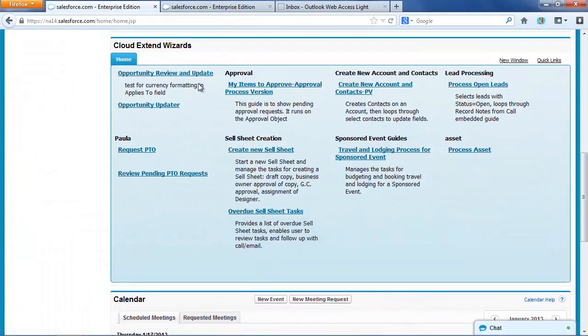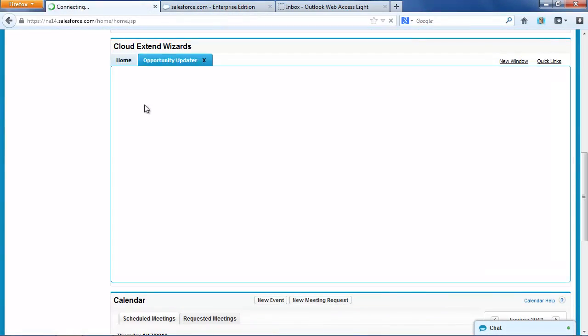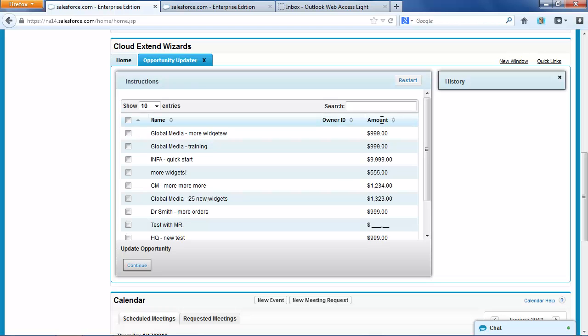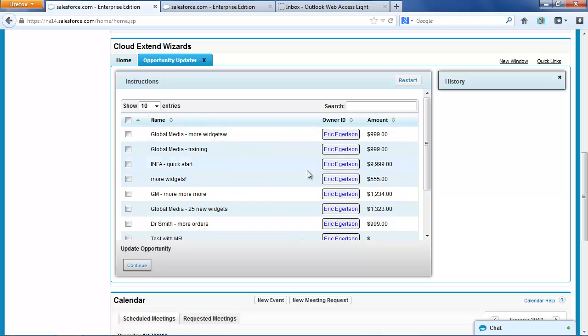Here's our home screen, and I've got this opportunity updater. So watch what happens when I run that. I'll get a list of all the opportunities for which I'm the owner. You can see only I'm listed here.